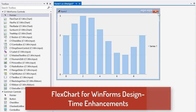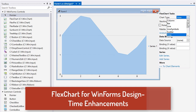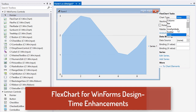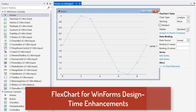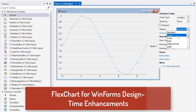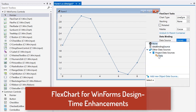Also added is an improved design-time experience for FlexChart. Now you can easily set properties and data binding from the design interface through the smart tag or by selecting parts of the chart.